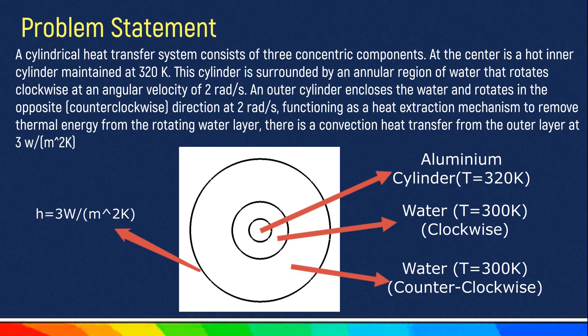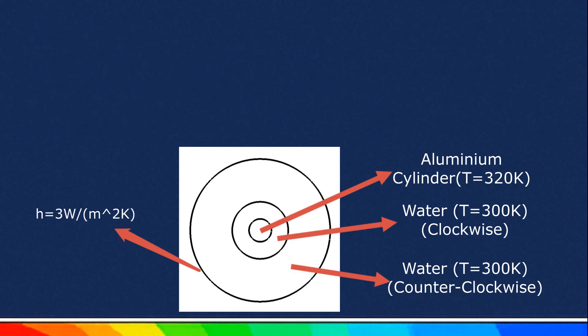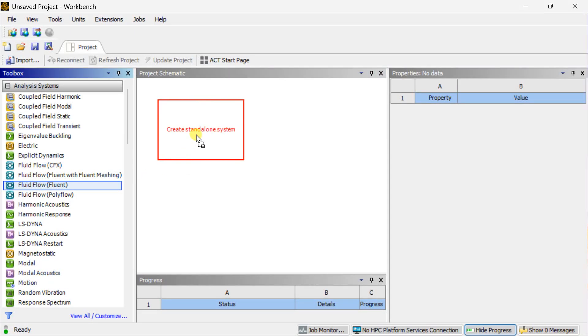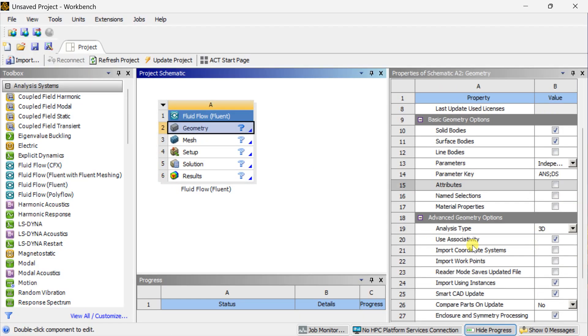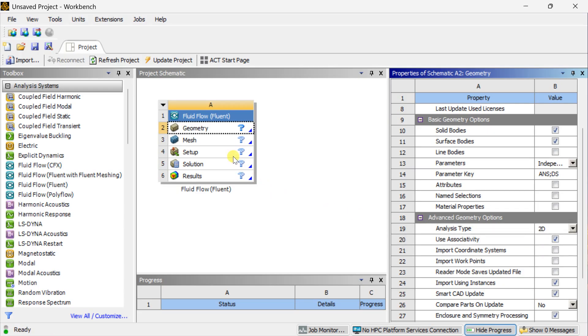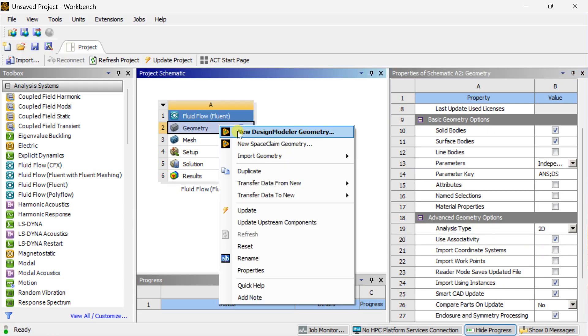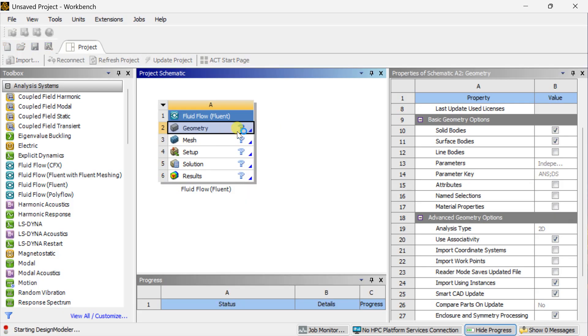We are going to do this analysis using ANSYS Workbench. Open ANSYS Workbench first. Drag the fluid flow into the project schematic window. Select the geometry and change the analysis type to 2D. Then right-click on the geometry and select new design model or geometry. We are going to create this 2D geometry in ANSYS Design Modeler.